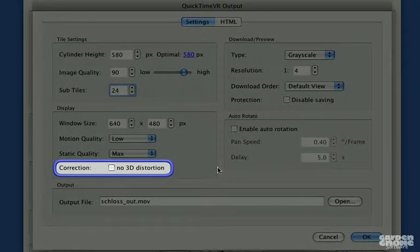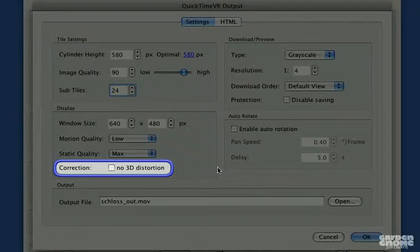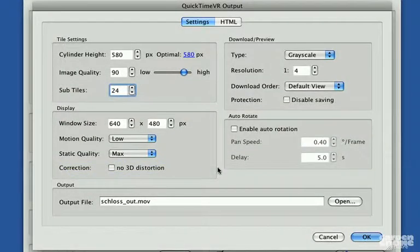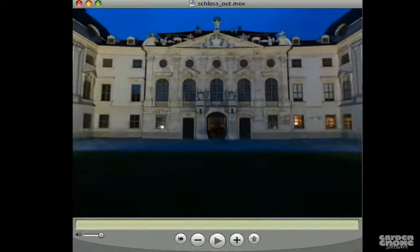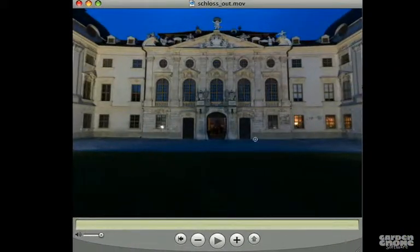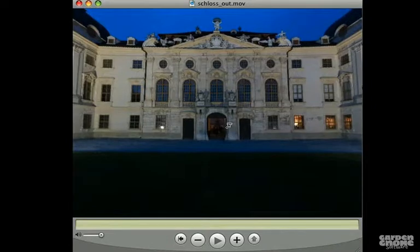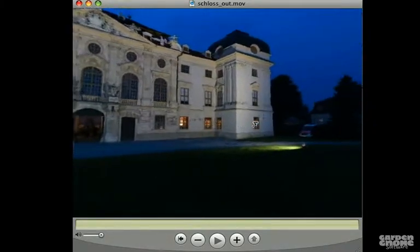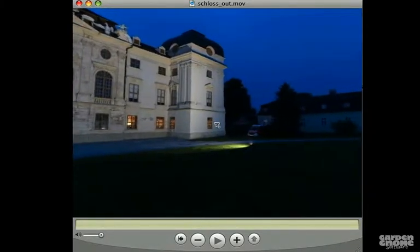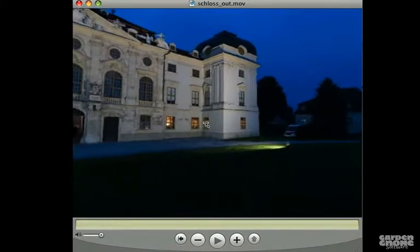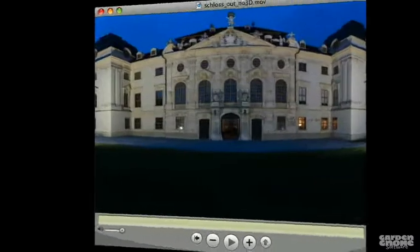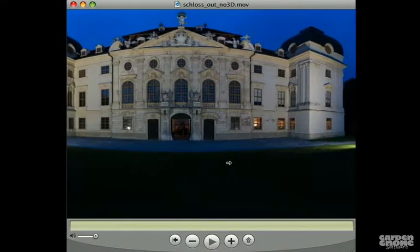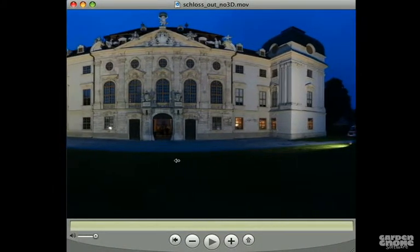Under the display settings is something called correction, which gives you the option to disable or enable 3D distortion. If you choose to have 3D distortion, your panoramic image will have the 3D effect. When 3D distortion is disabled, you'll get a flat panoramic image and the 3D effect is lost.